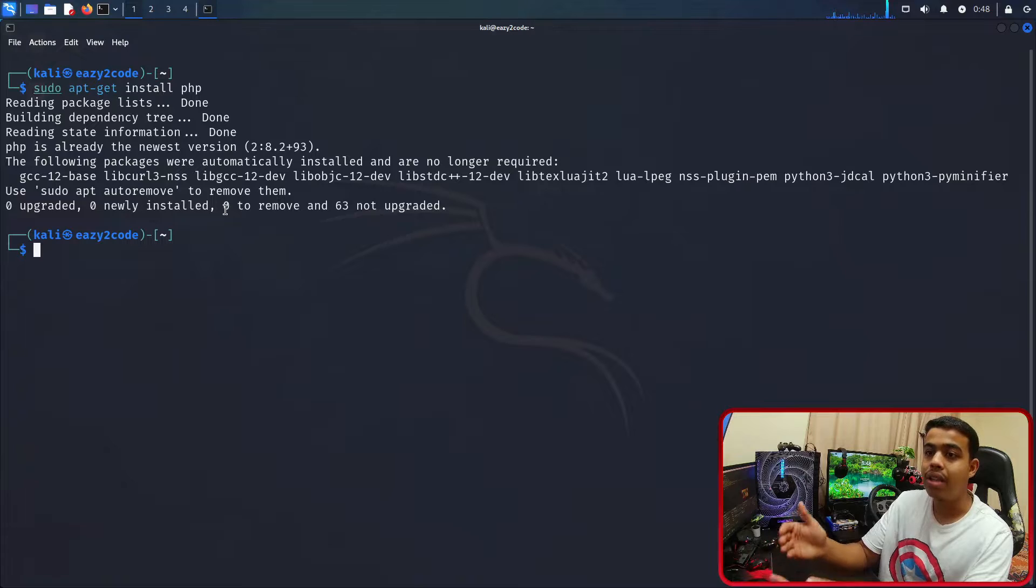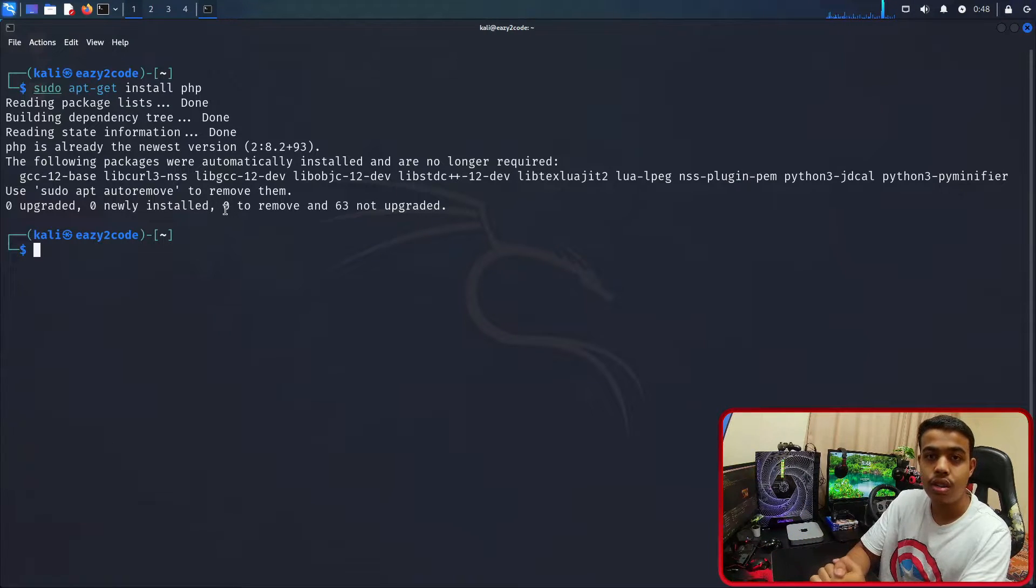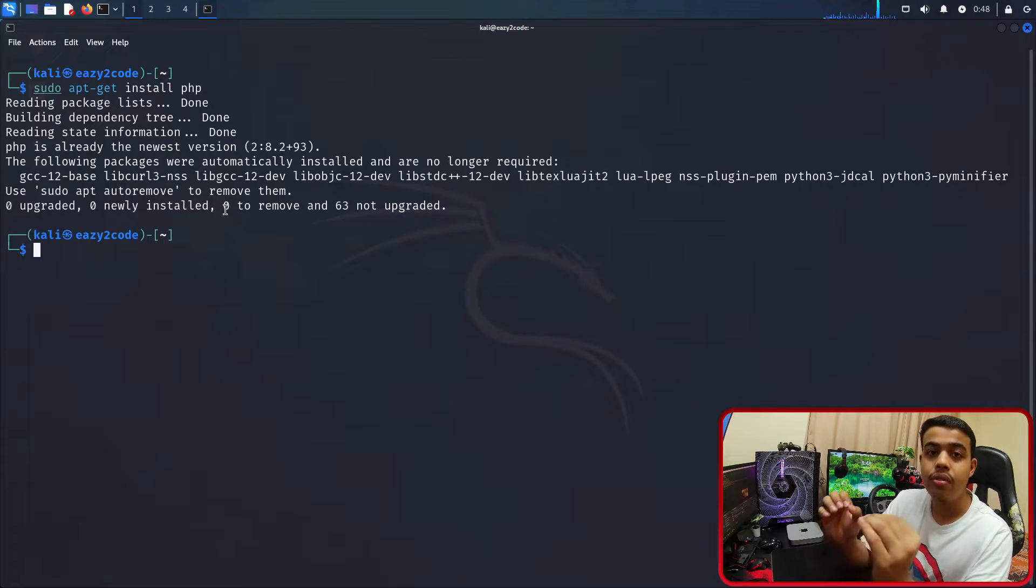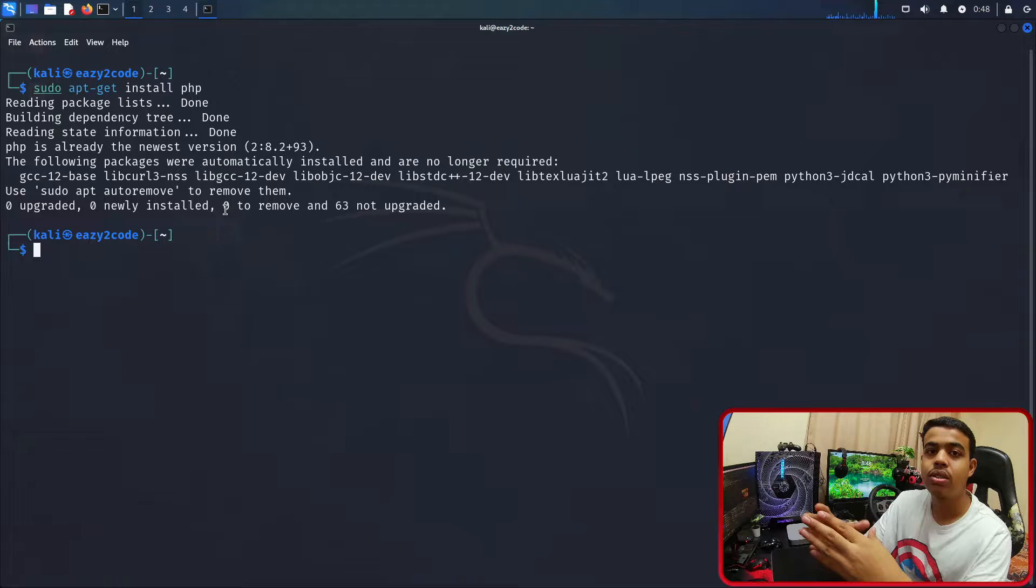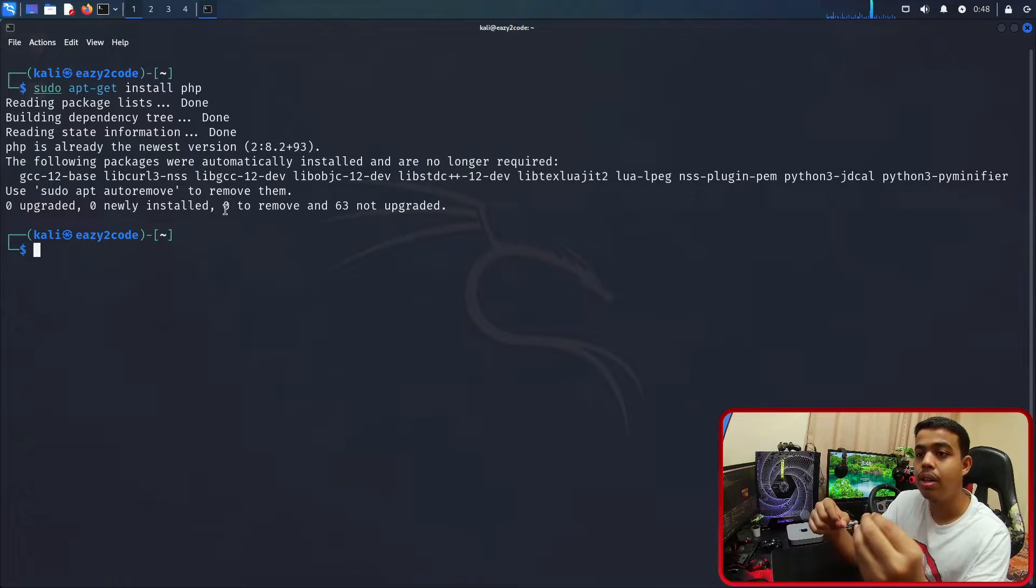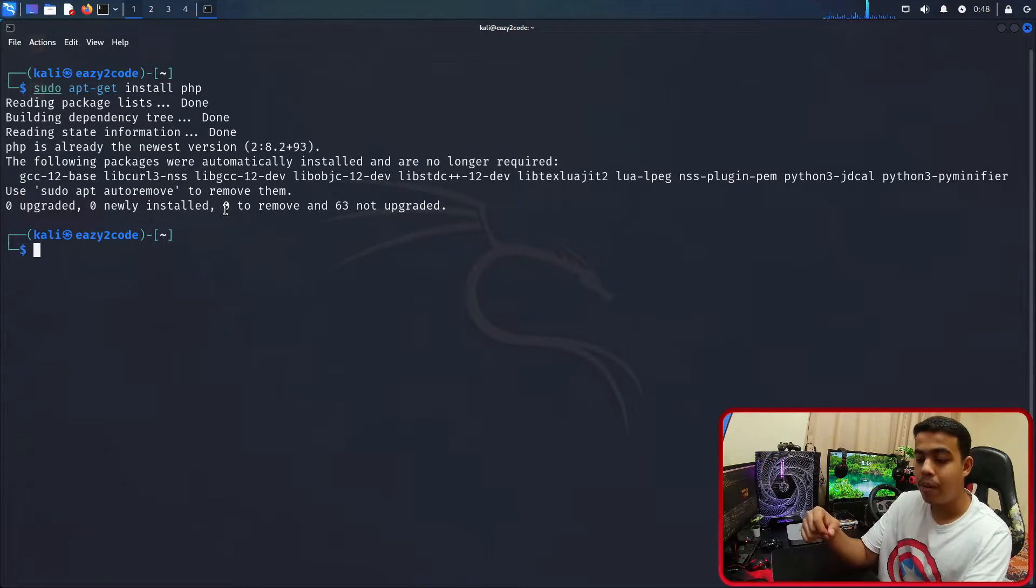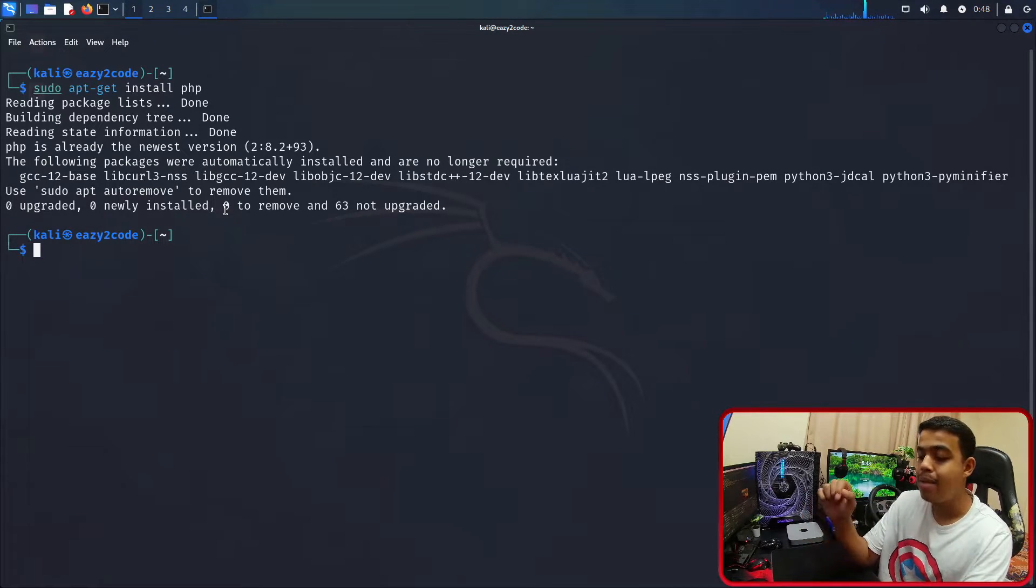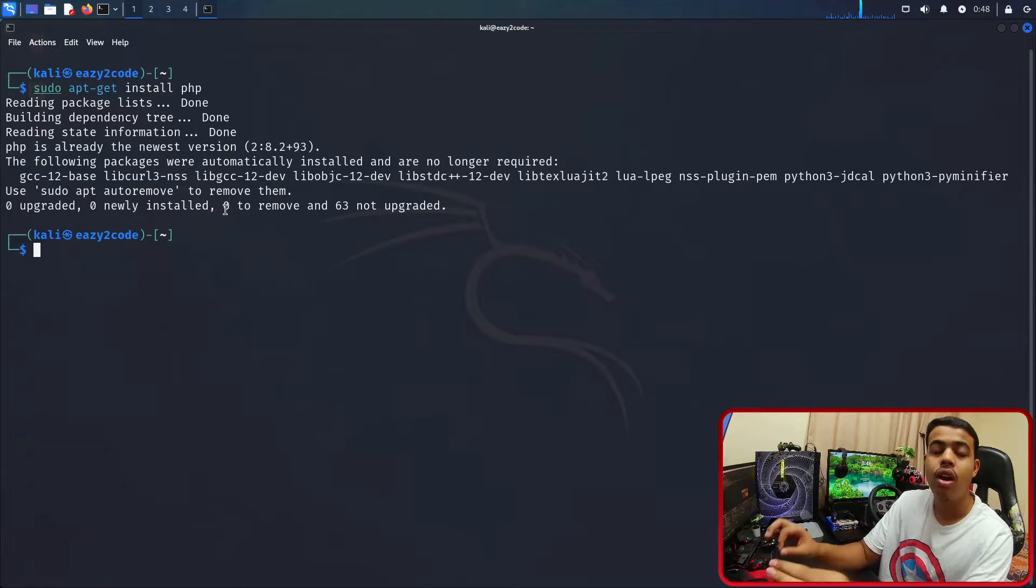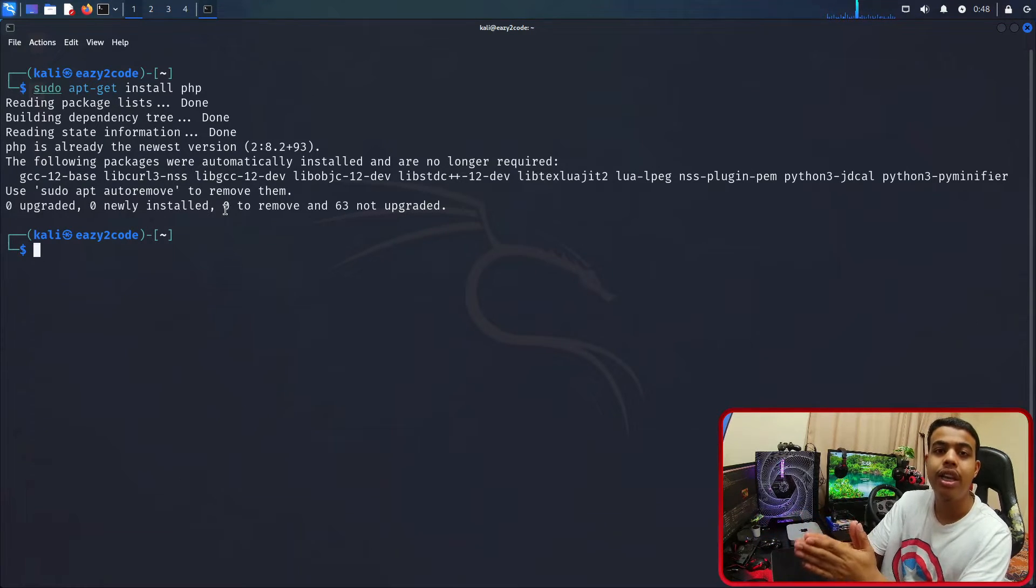If you are installing it for the first time, it's going to be telling you to accept some of the packages. You need to press Y and press enter. That's it guys, you are all set by installing PHP in your Kali Linux distribution.